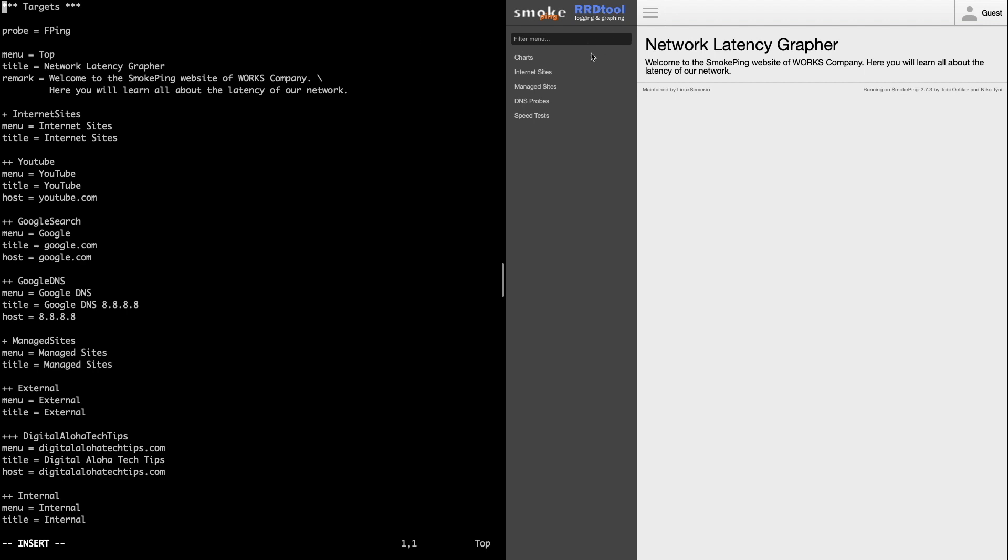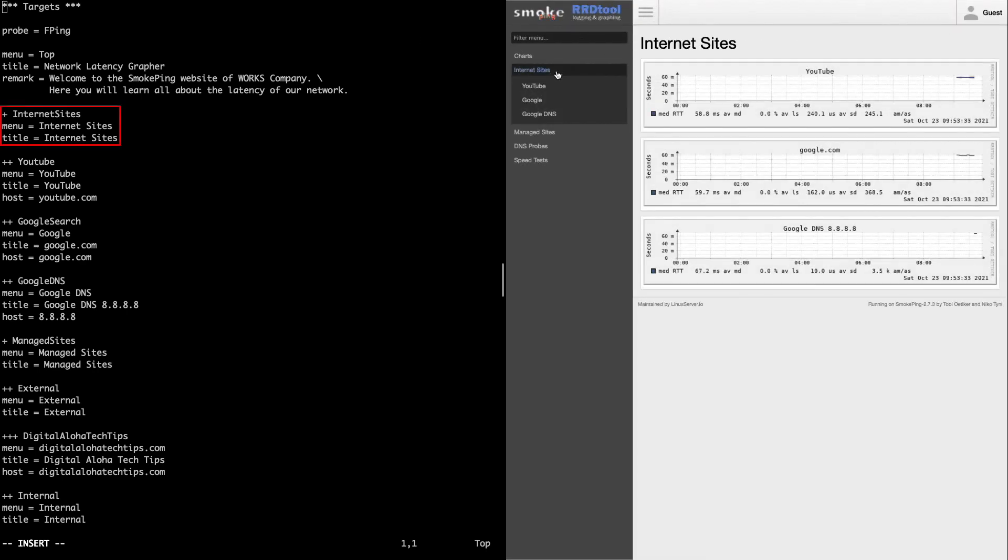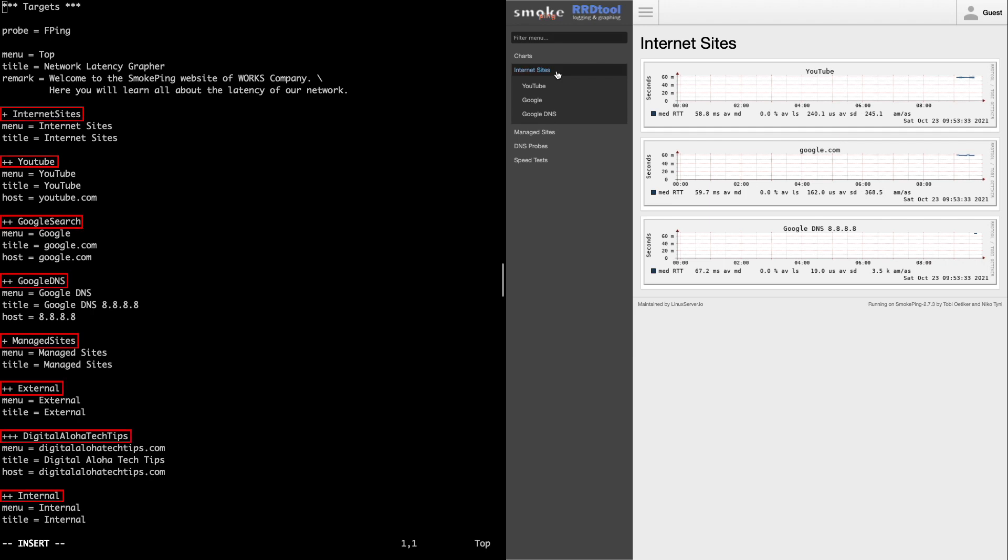Below that is a declared section, which is defined by a plus sign, then the name Internet Sites, which also has a corresponding menu and title. Note that these declared sections and subsections, or menu items, can't contain any spaces when you name them.